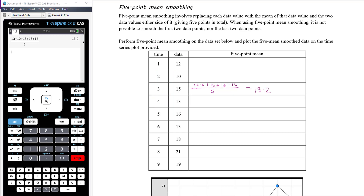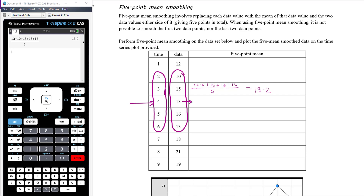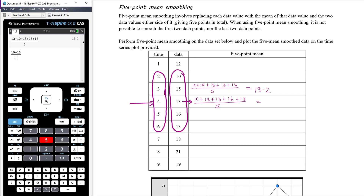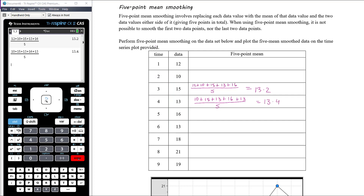For day four, we look at two days before and two days after day four, averaging those five data values: 10 plus 15 plus 13 plus 16 plus 13 divided by five, giving a five-point mean smoothed value of 13.4.